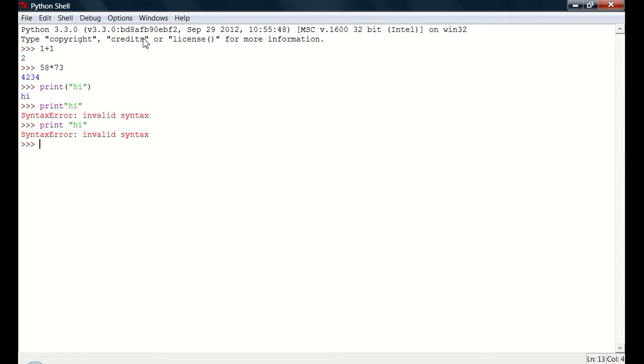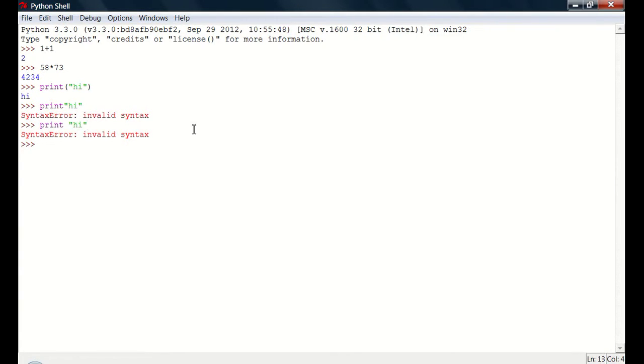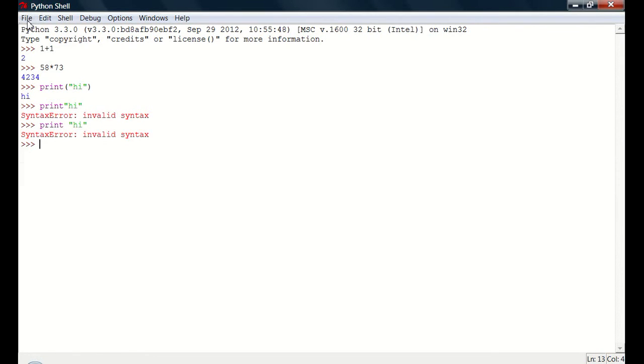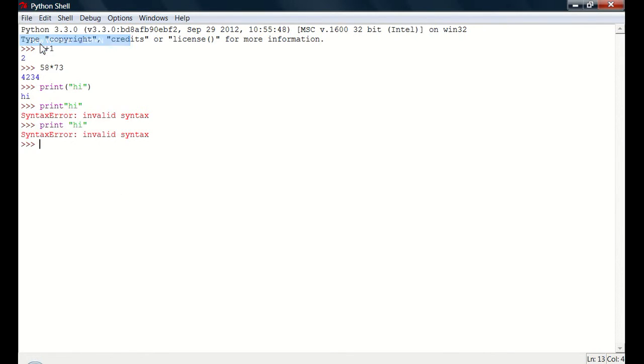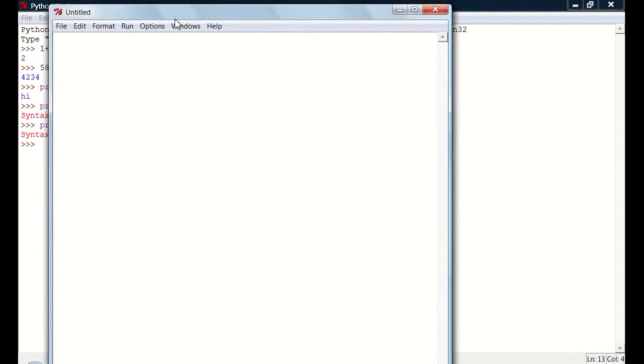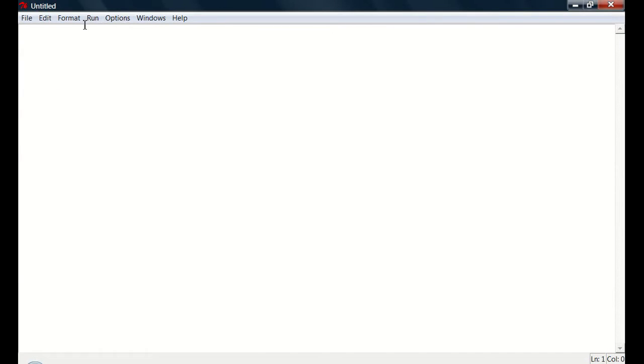So now, you're probably wondering why, whenever I type a line, it's just going to go like that. How do I make an actual program? Well, what you have to do is go file, and new window, and then you can actually make a program, and you can run it quick and easy.